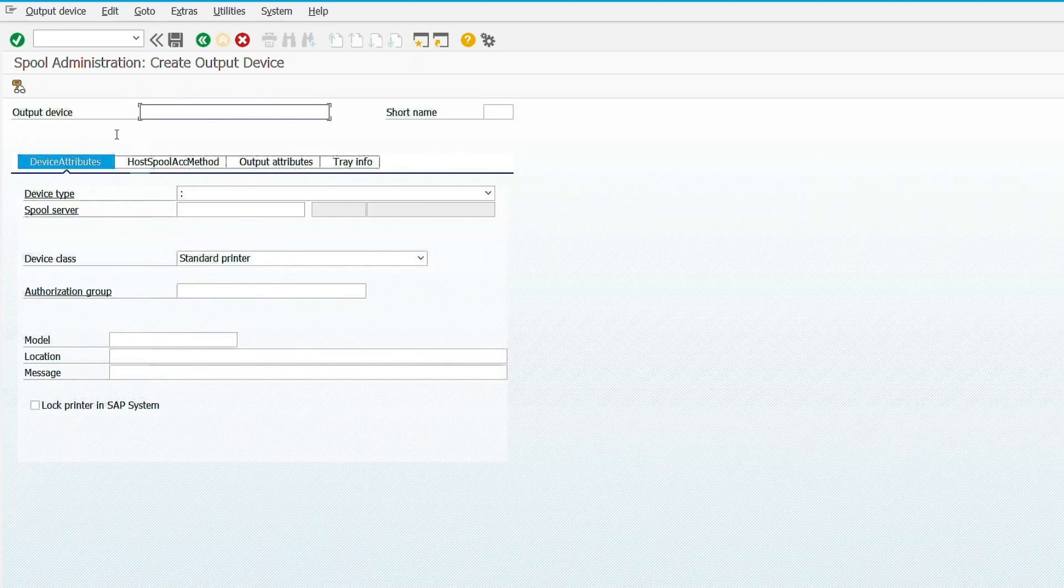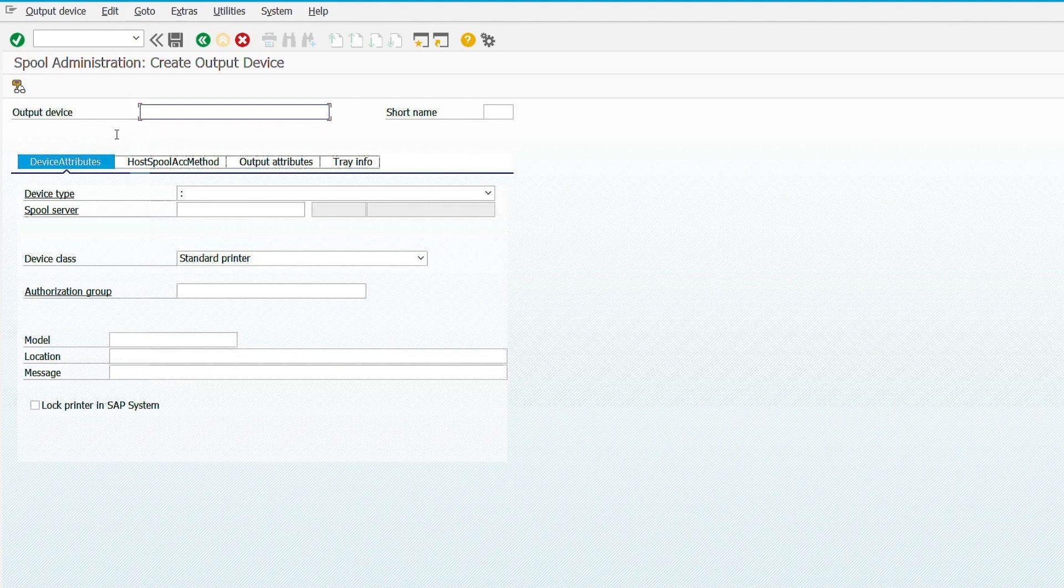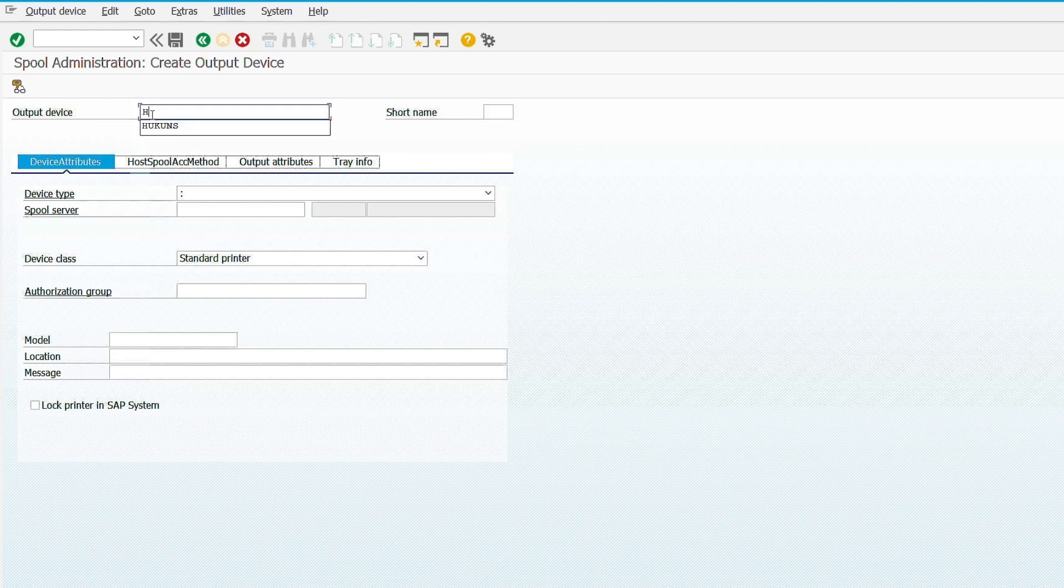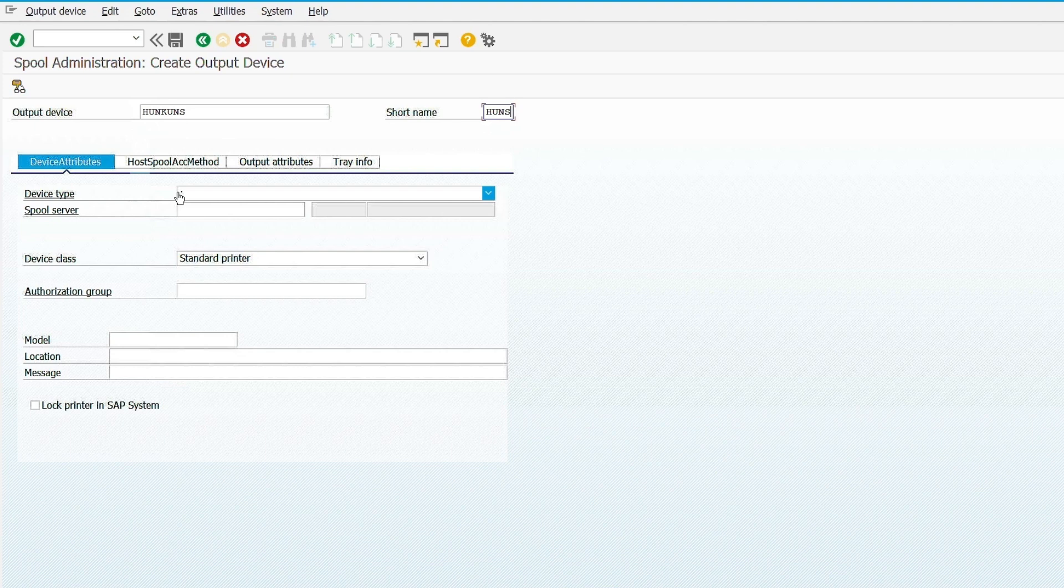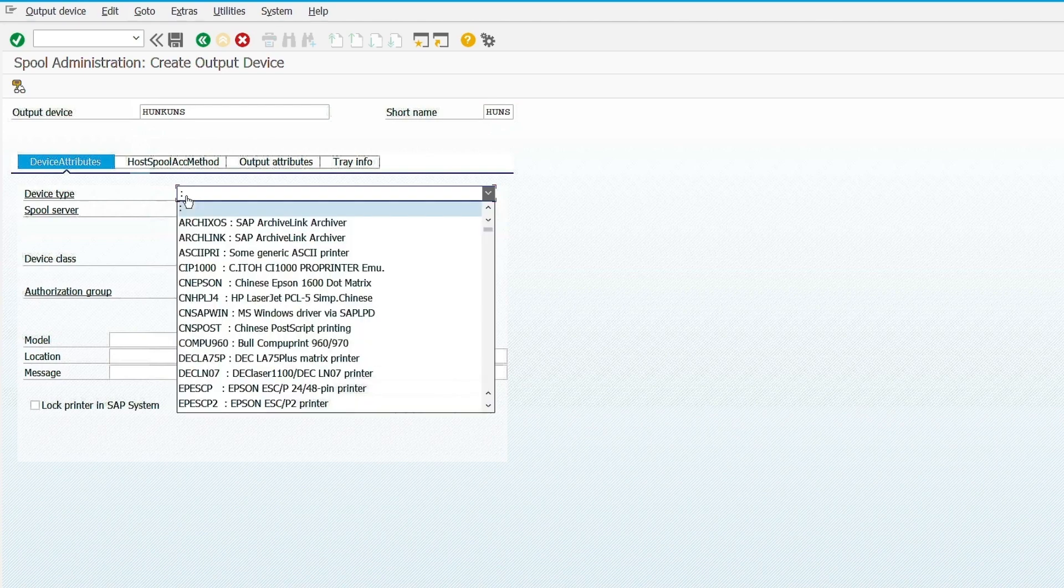Now we need to provide the printer information. In output device, put name of the printer. In short name, give any short name. In the device type, select the printer type based on the model of the printer, whether it's a zebra, HP or any other model.